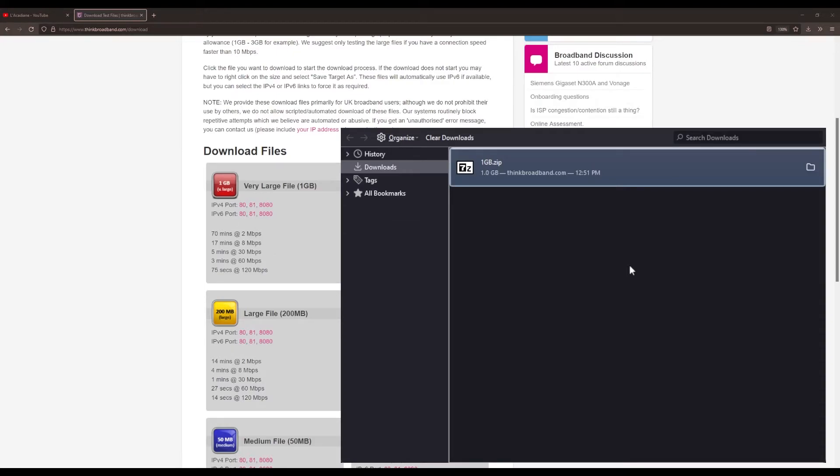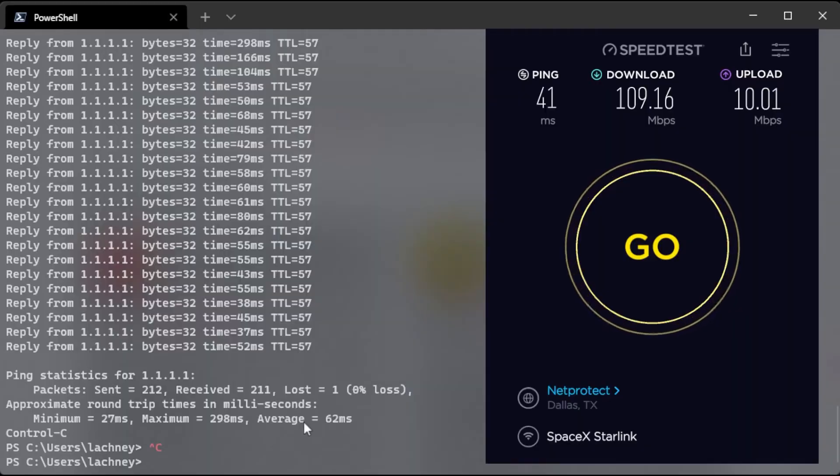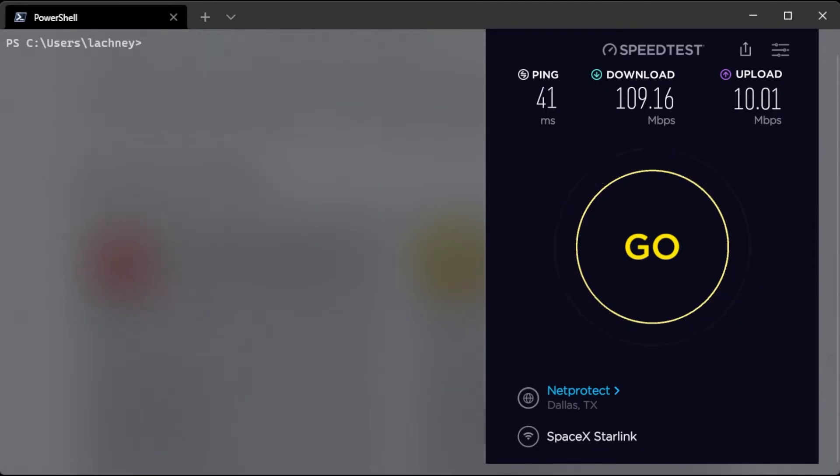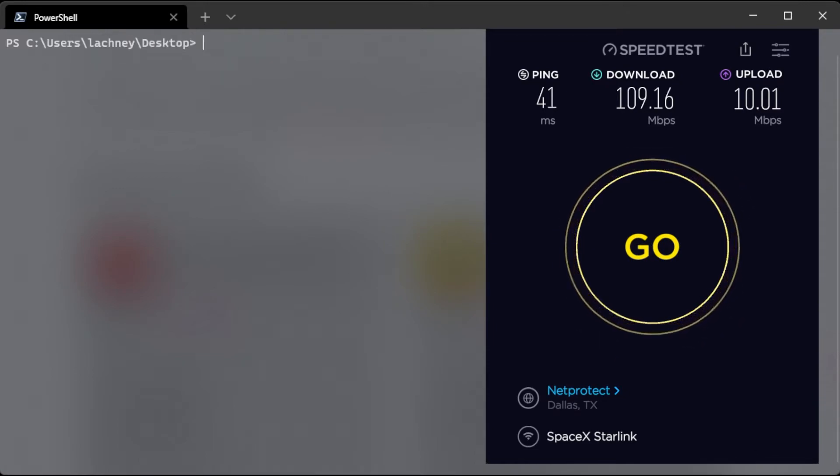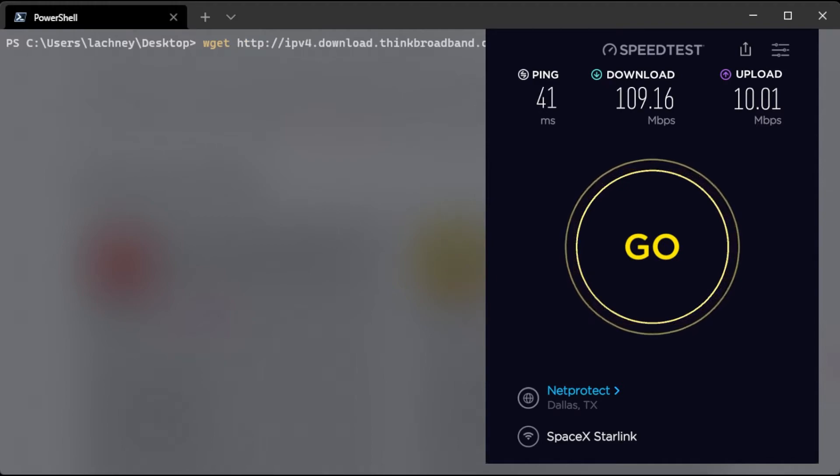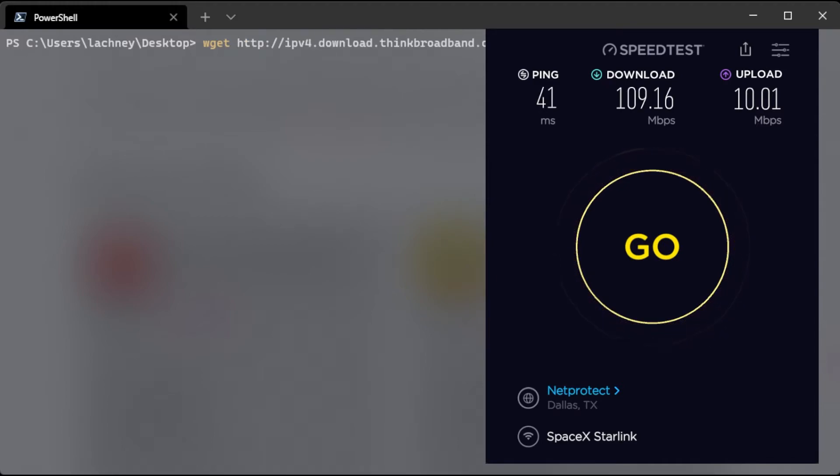So we're going to do the same download test except in the terminal with wget. Let me just come to my desktop here and we're going to run wget and then that link to the download. So this is just downloading a file through the command line.